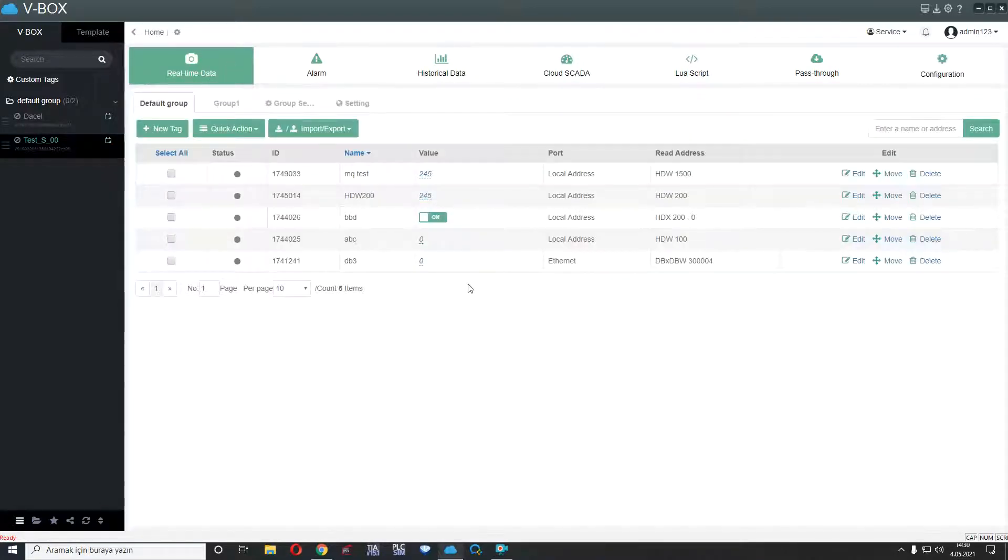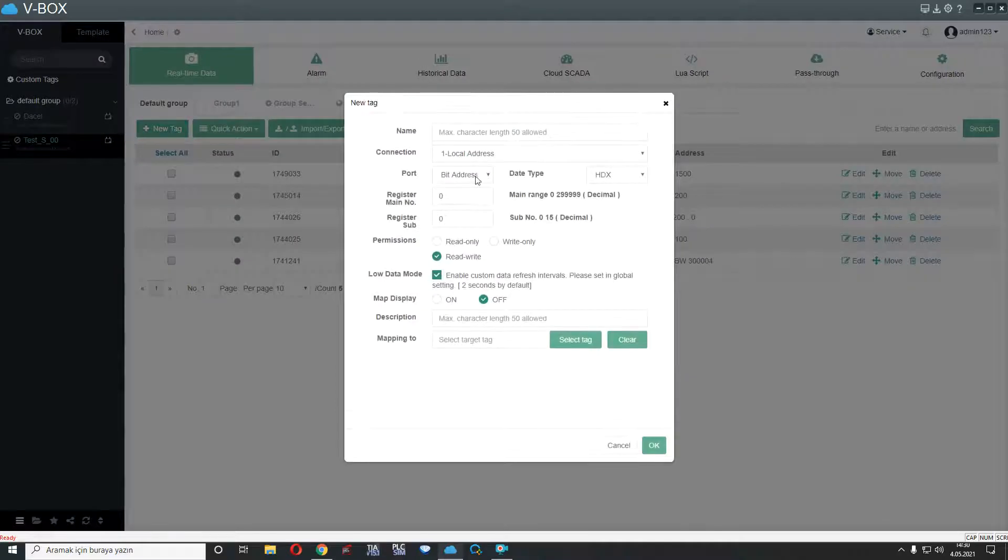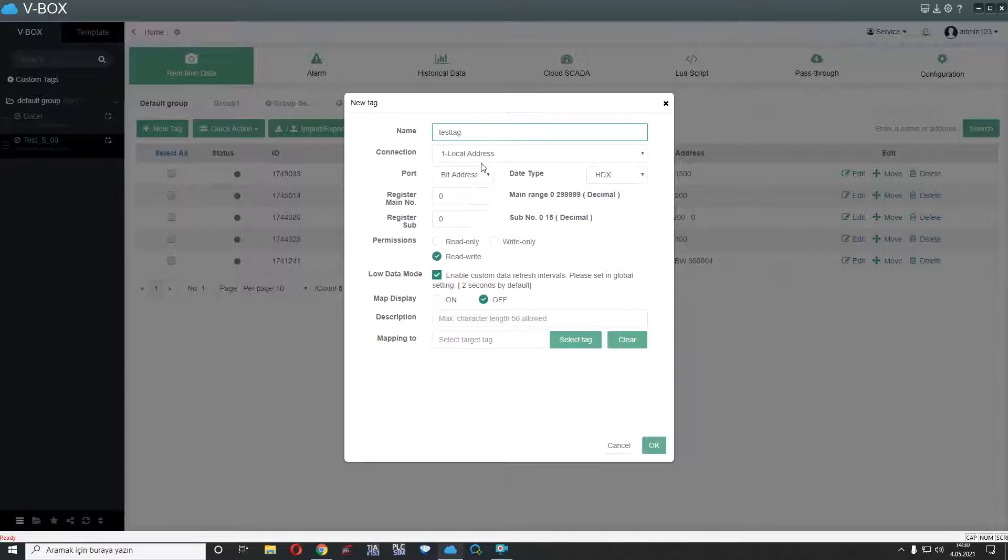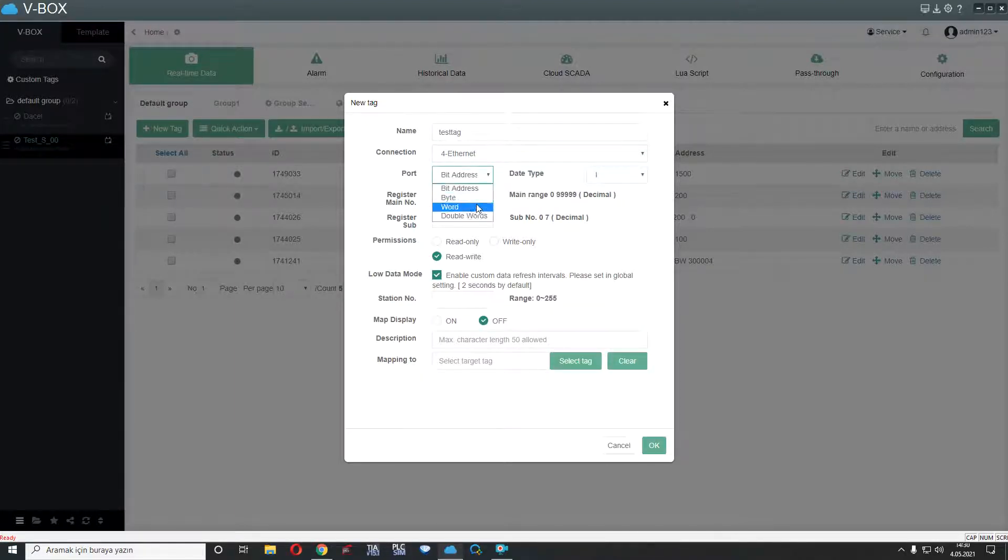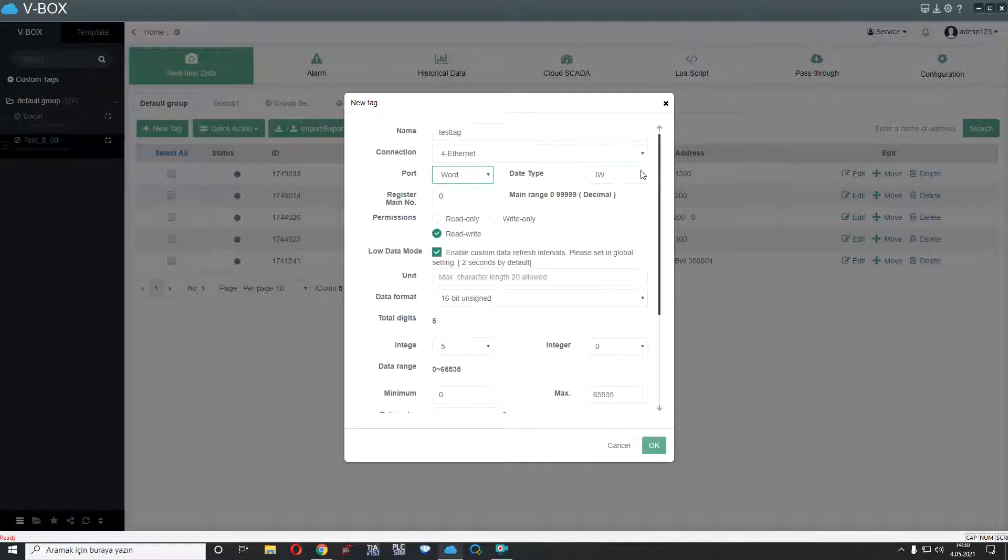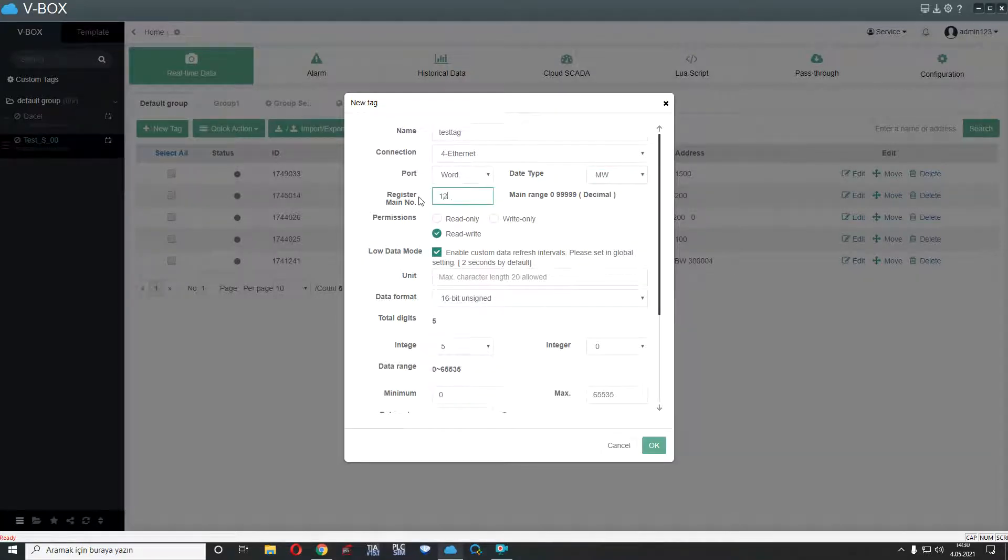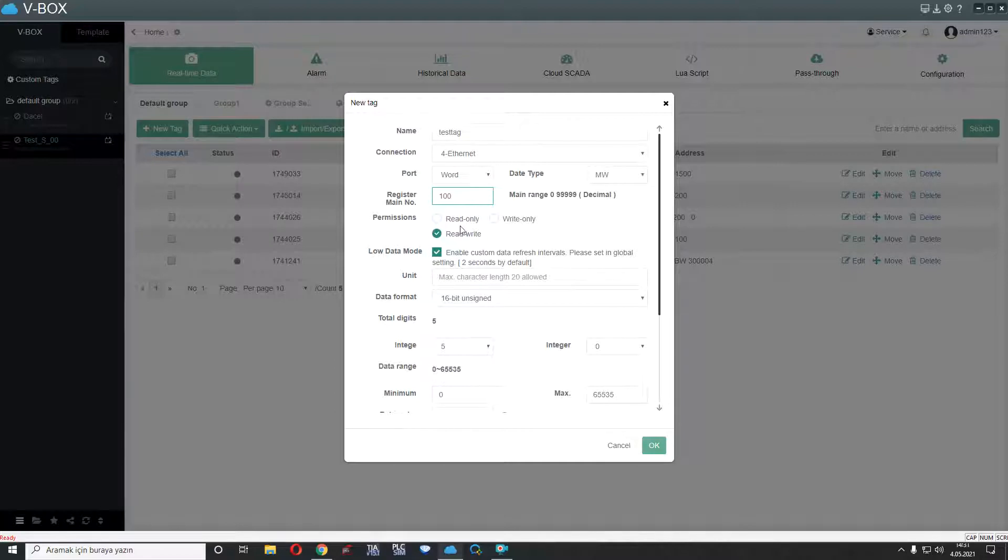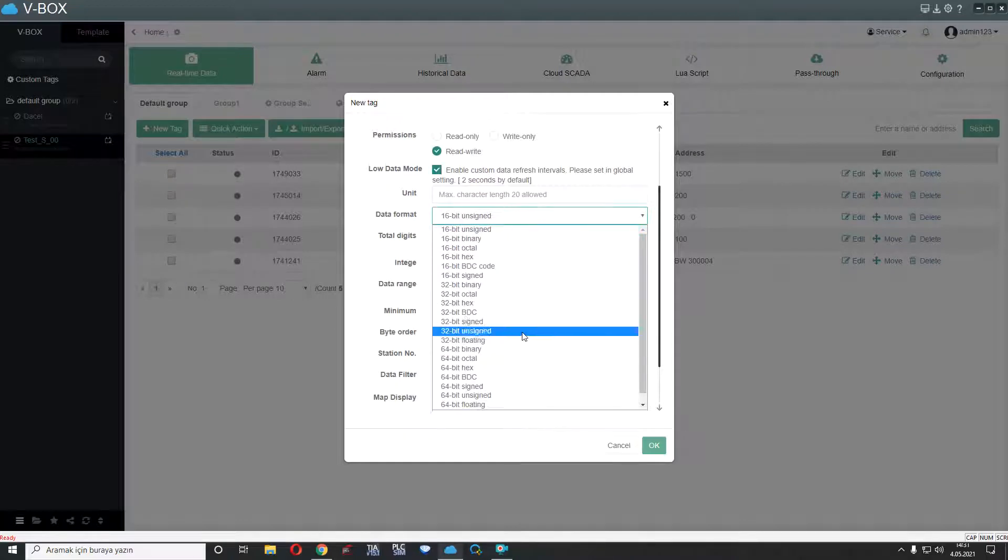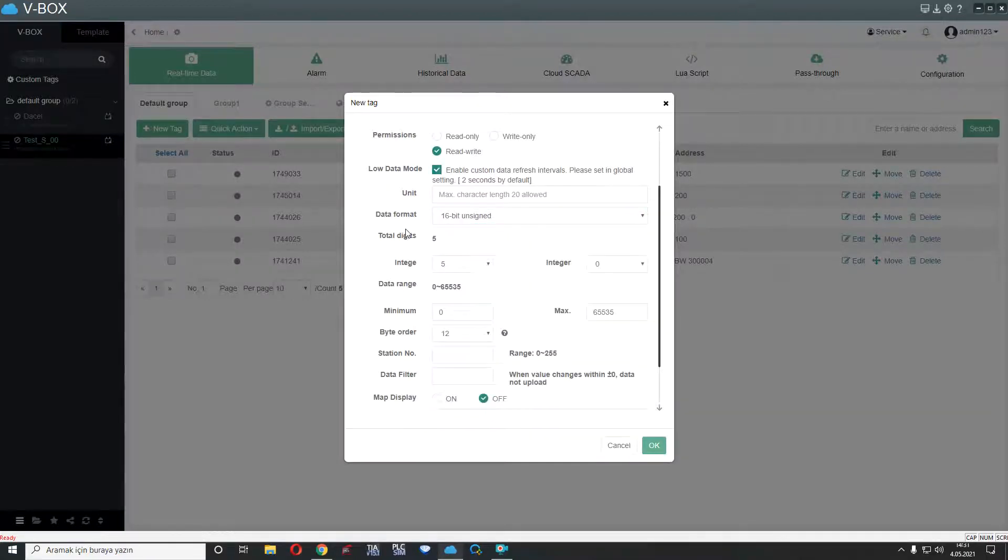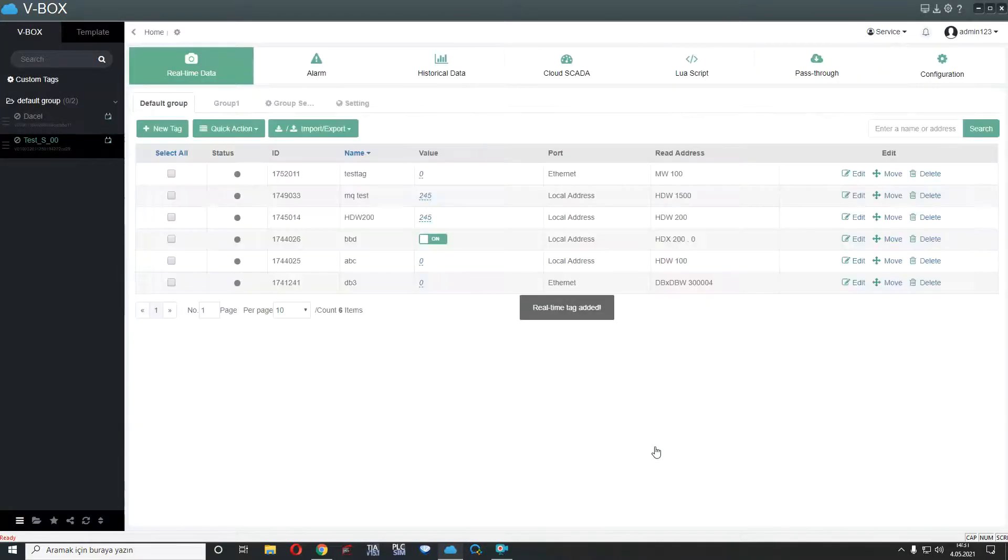For example, you want to read a word or field from PLC and we can see real-time data and we can add new tag. I am adding new tag, test tag. I will select connection type, I select Ethernet and I want to read word address, for example, QWord or IWord or MWord. MWord 100. And you can select permissions, if you need only read, read only, read and write. If you have any different data formats, you can select here. If you have more integer, you can select here and I click OK.